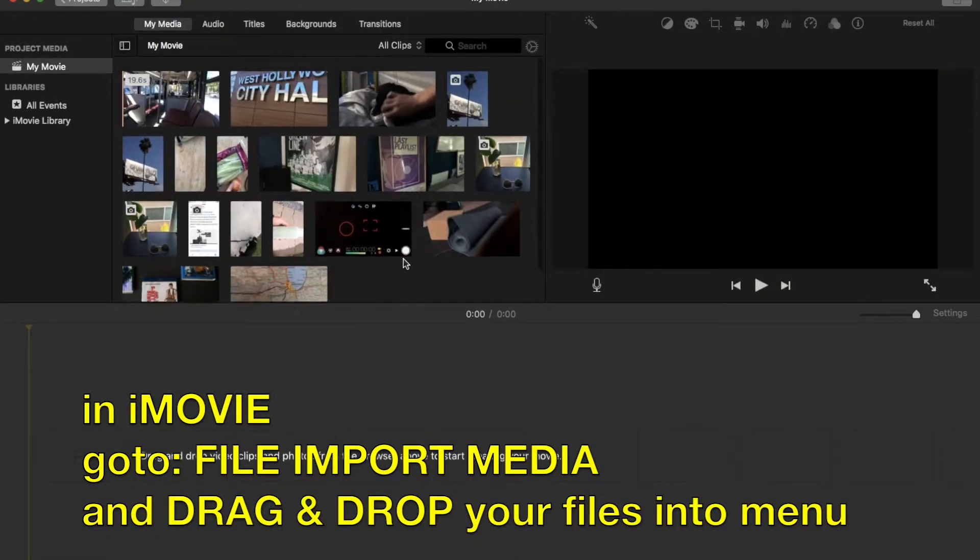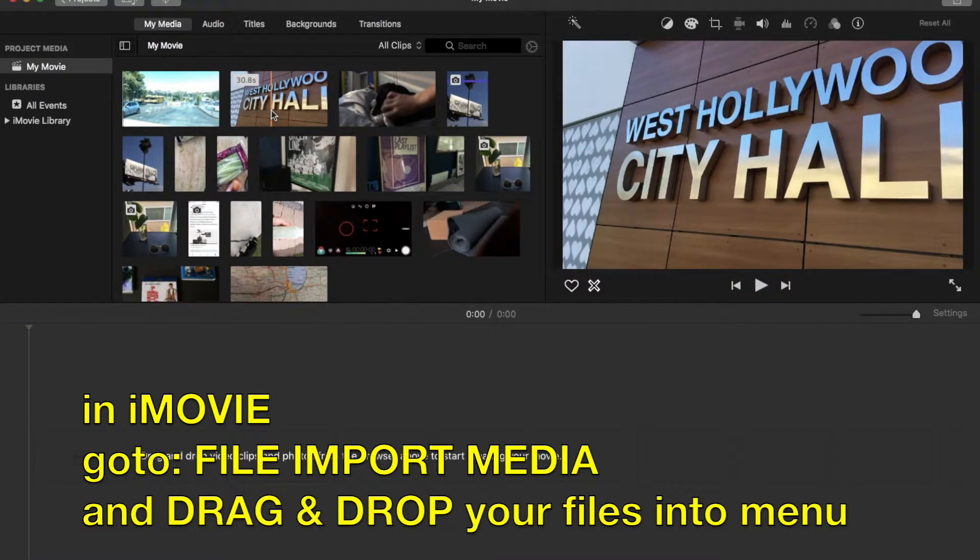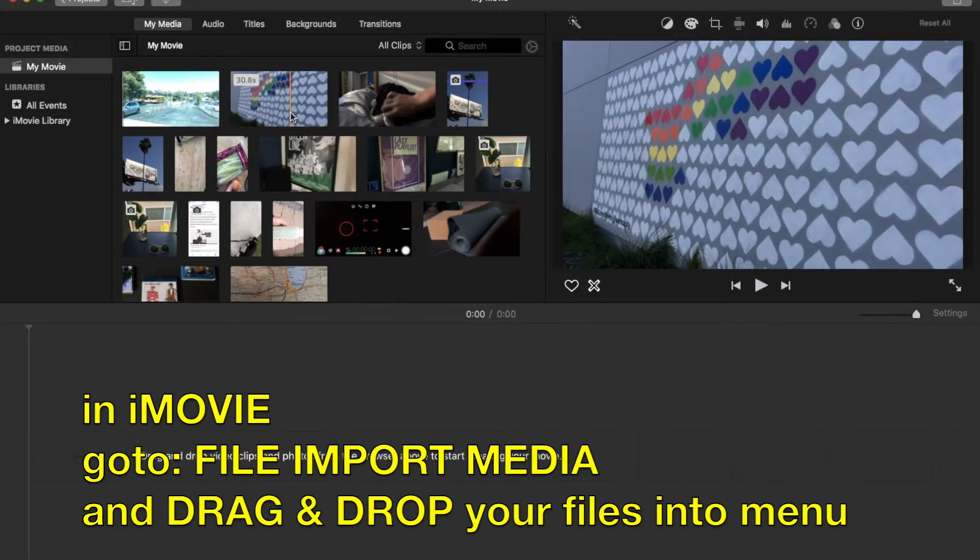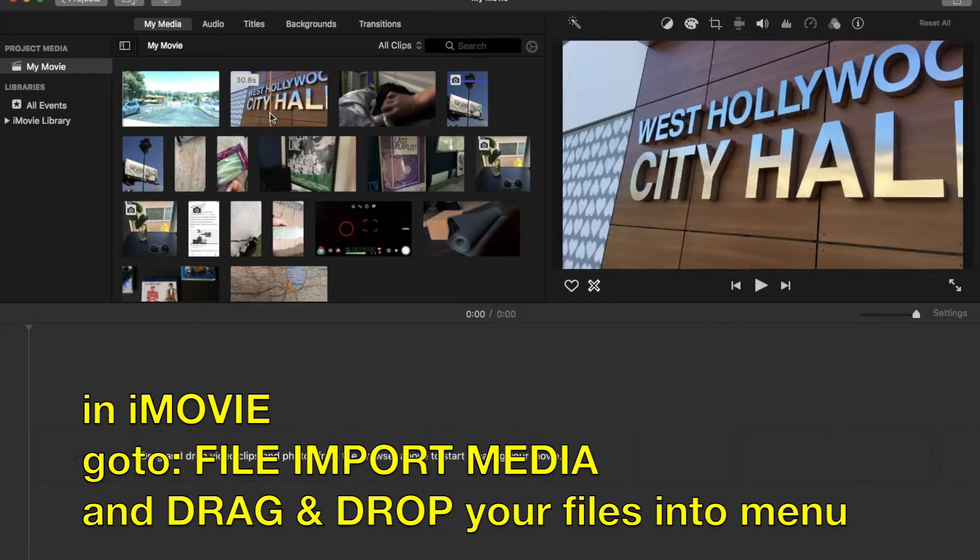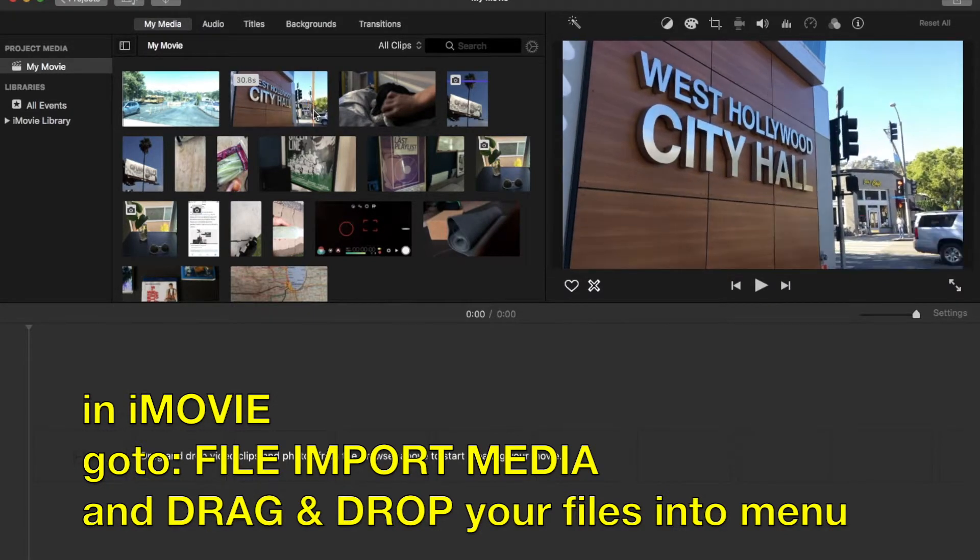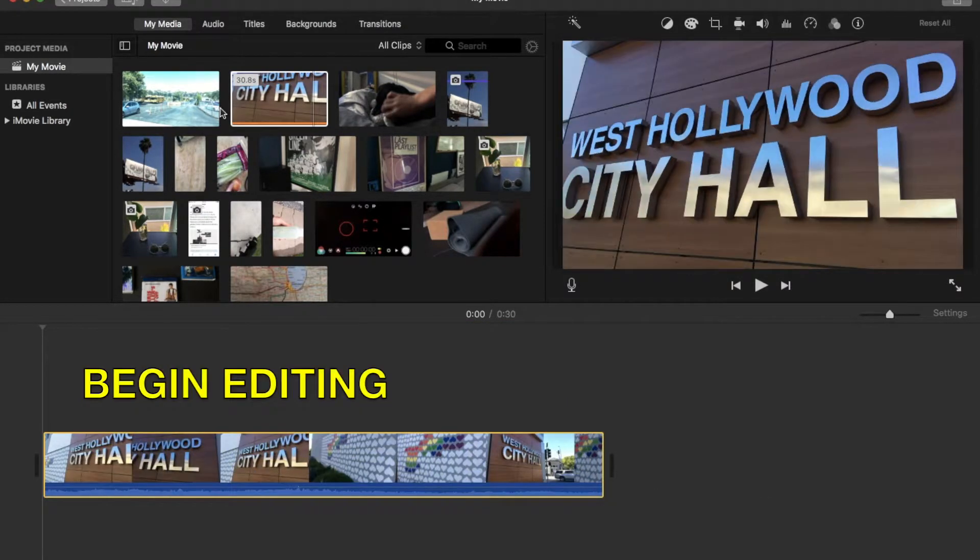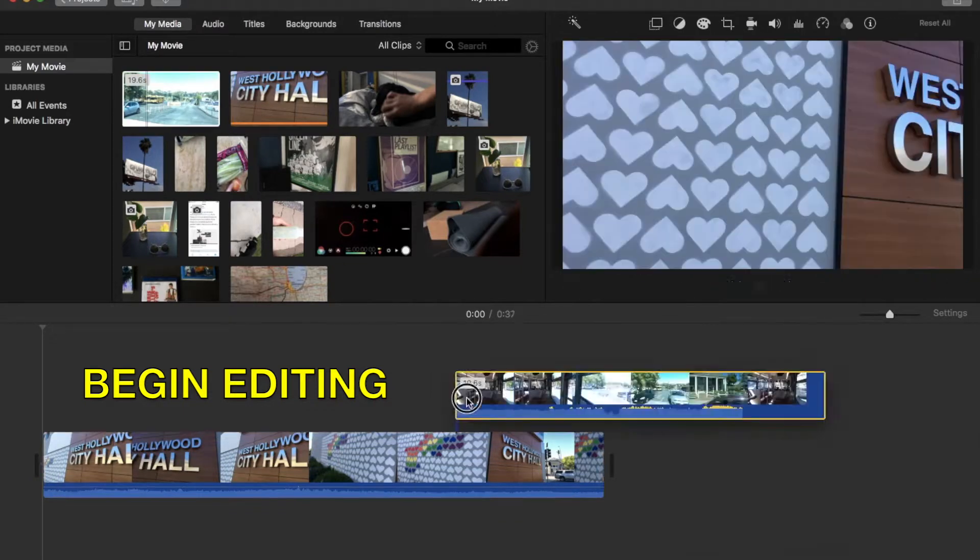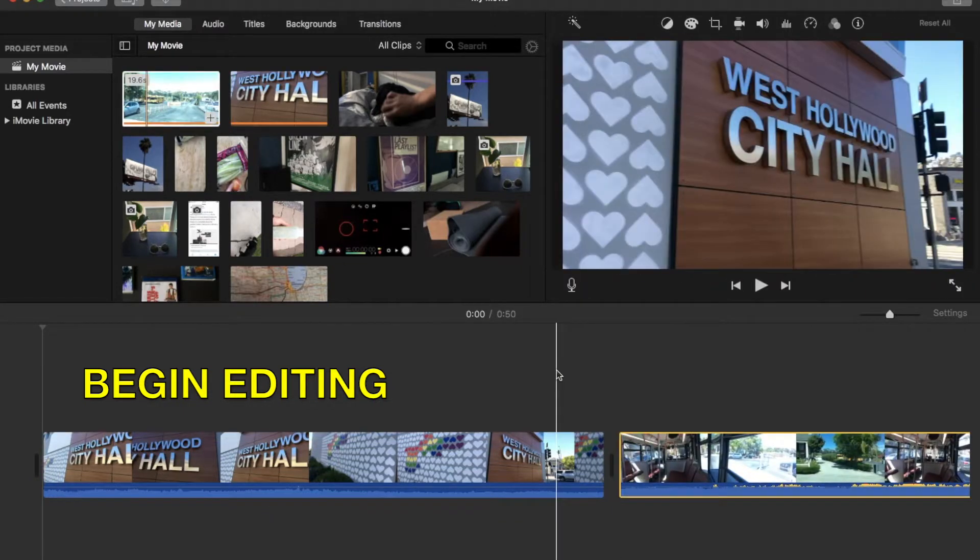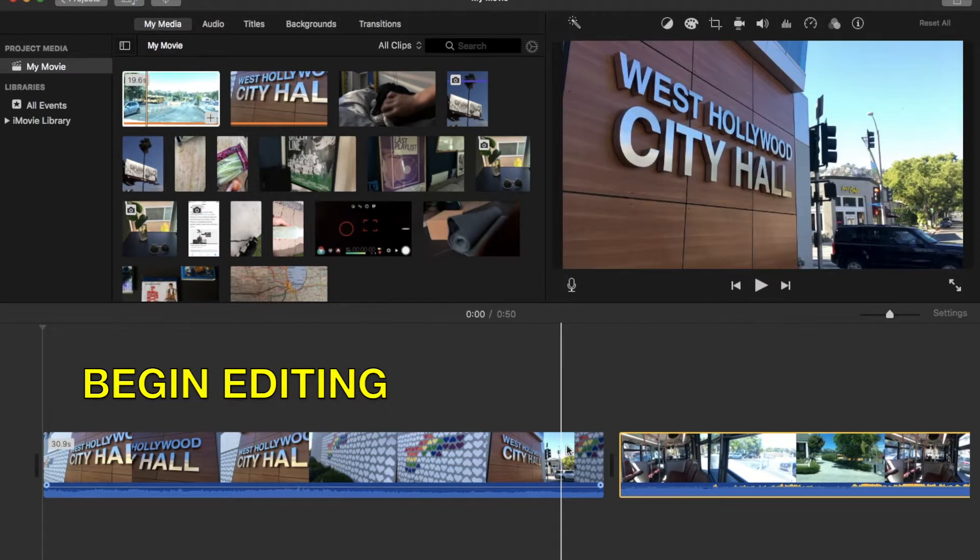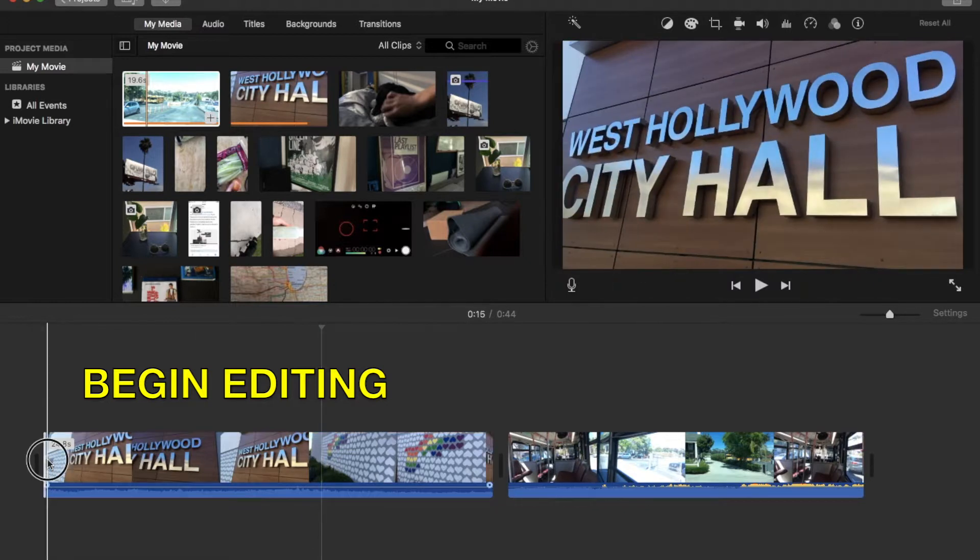You can either edit your videos or your clips from the top here, or you can drag the entire clip down into the timeline. By clicking, you'll see the yellow outline is created. You can adjust the size of those handles to make it longer or shorter.